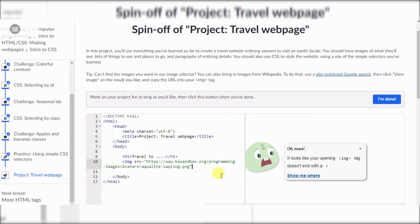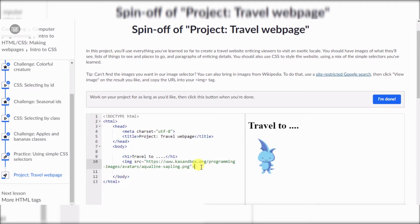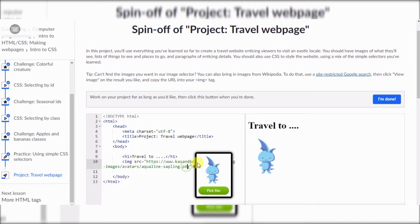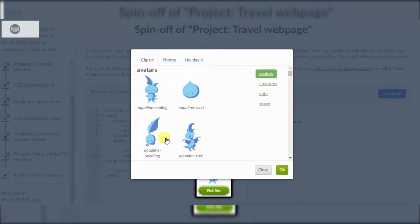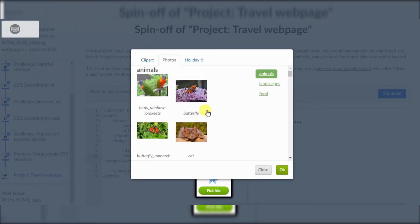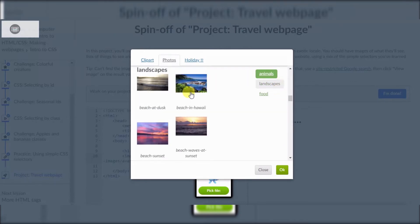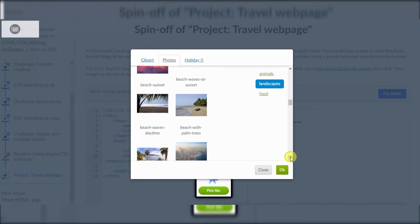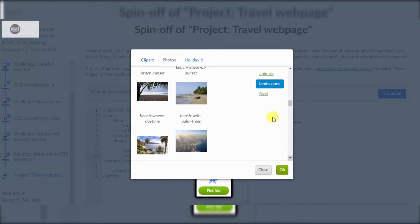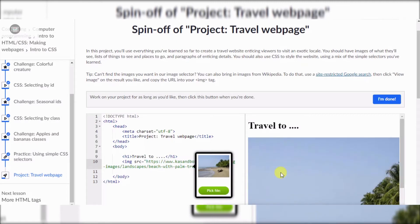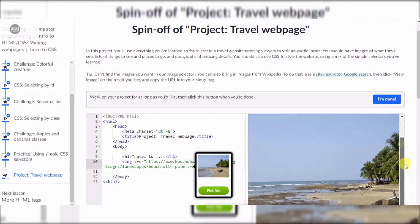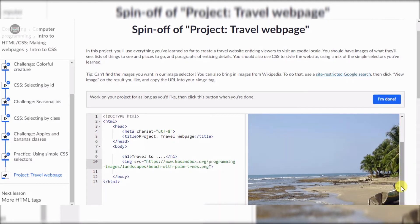Maybe I just need to refresh. Oh, maybe I have to pick the file — finally! I want landscapes. Oh, beach with palm trees — that looks good!